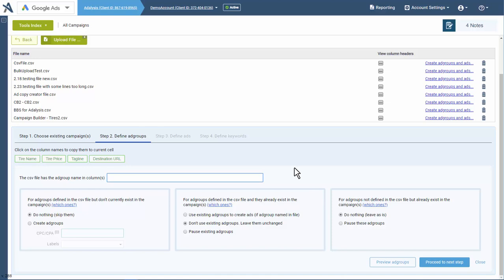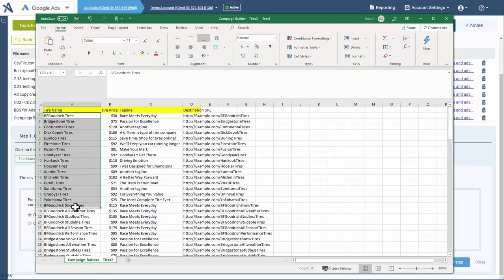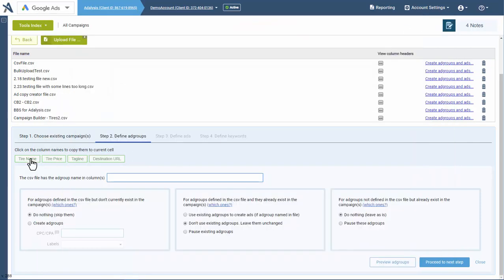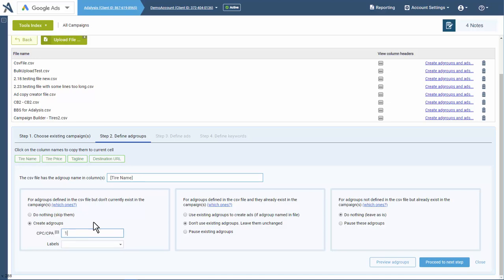In this step, we're going to start defining ad groups. First off, we want to say where is our ad group. In our case, we're going to name the ad groups based upon the tire name we're creating, so we click on tire name and that's going to name the ad group. Then for ad groups defined in the CSV that don't exist, should we do nothing or create them? In our case, we are creating new ad groups, so we're going to choose to create them.